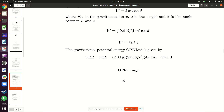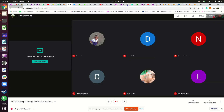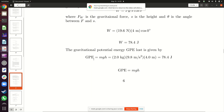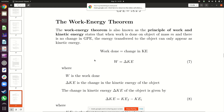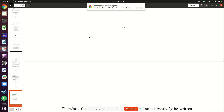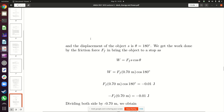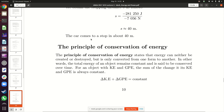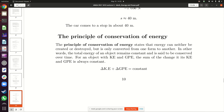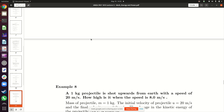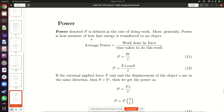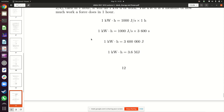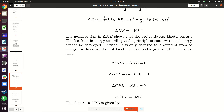We'll stop here for today. Next time we'll continue with the work-energy theorem, what it is, and after that the principle of conservation of energy, and then power. These are the topics we should cover on Thursday.